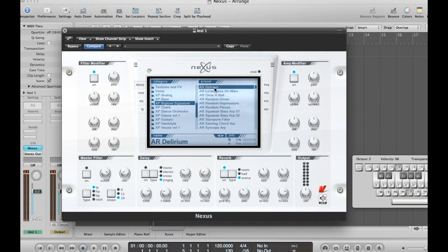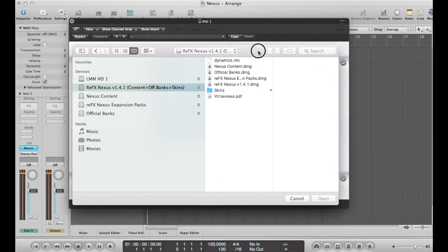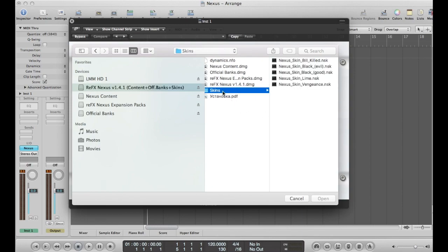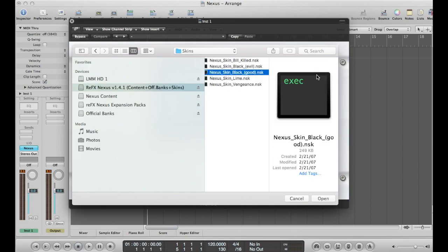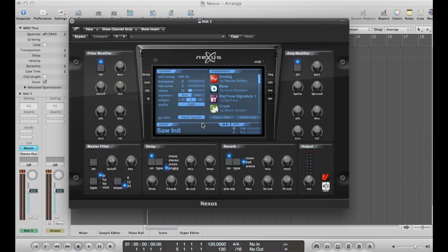I'm going to teach you one more thing — it's about the skins. The last thing: the skins. It's very easy. You just go to SIS, then Import Skin. Here's my browser — you go to REFX Nexus, the basic file where you have all the installers, and you have this folder called Skins. You can import whatever you want — I like this one. Click Open. The skin was imported completely and can now be used. There you go.